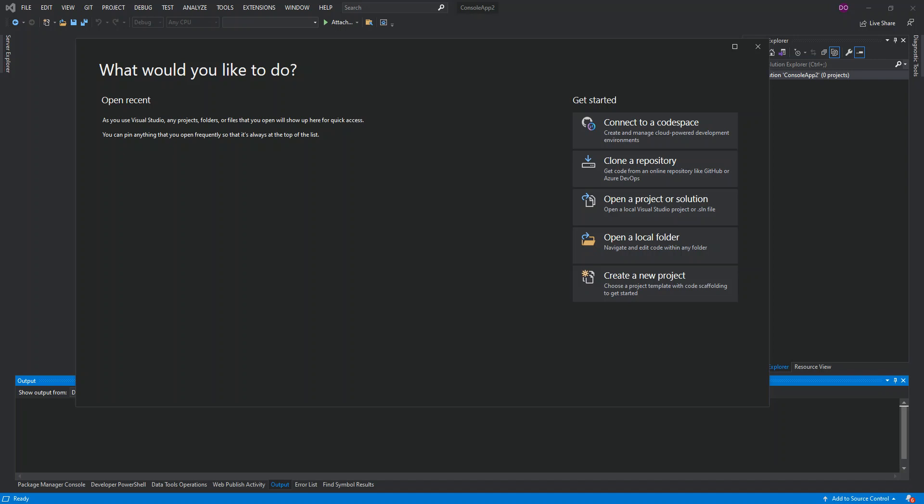Hello everyone, welcome back. In this video we will look at ASP.NET Core Web API — both client and server applications using Visual Studio 2019. A web API is an application programming interface for either a web server or a web browser. ASP.NET Core Web API is a framework for building HTTP services that can be accessed by any client including browsers and mobile devices. It is also an ideal platform for building RESTful applications on .NET Core.